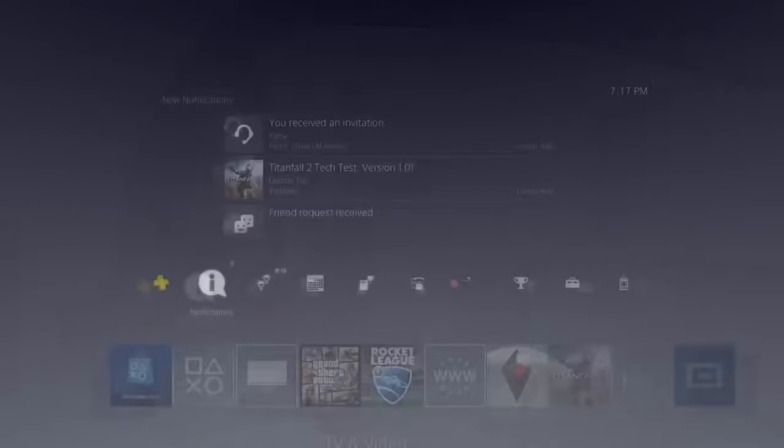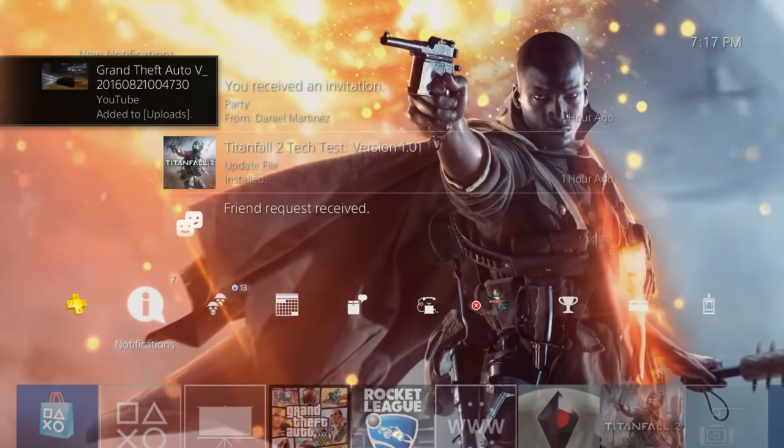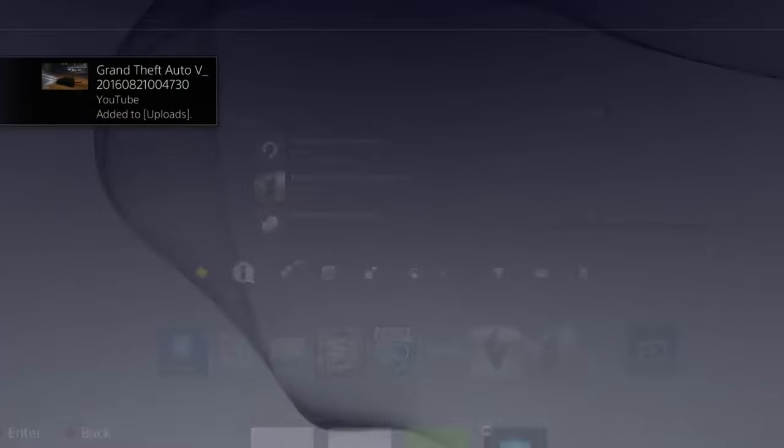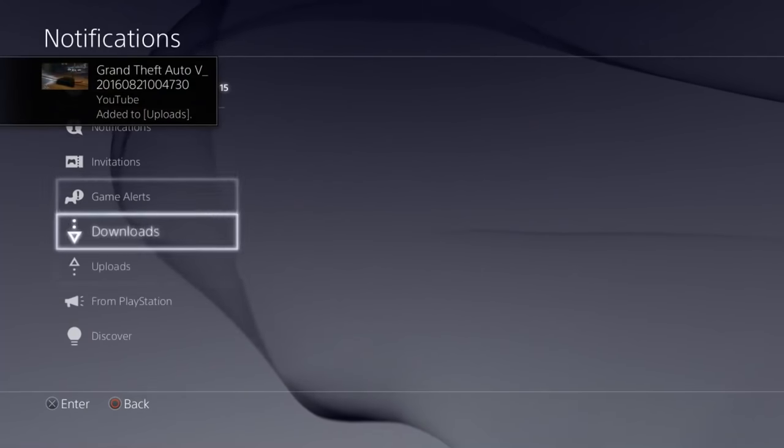Now we just press Share and it's going to go to your upload section and we'll just go there real quick.